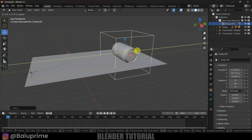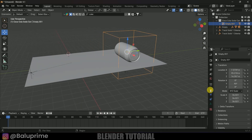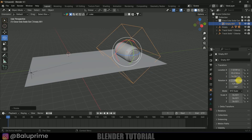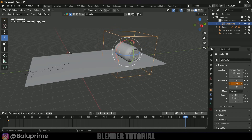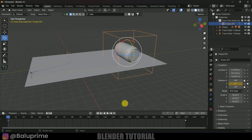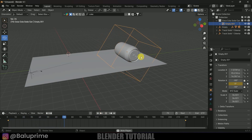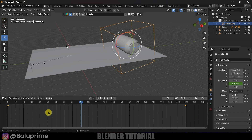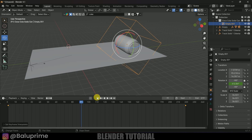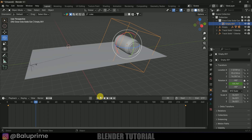Now let's add rotation and location animation to the can. Go to the first frame, open Object Properties — we need to rotate in the Y axis. Change Y rotation to zero and add a keyframe. Move to the last frame and change the value to 1000, then add a keyframe. Select both keyframes, press T and select Linear so the rotation speed is constant.